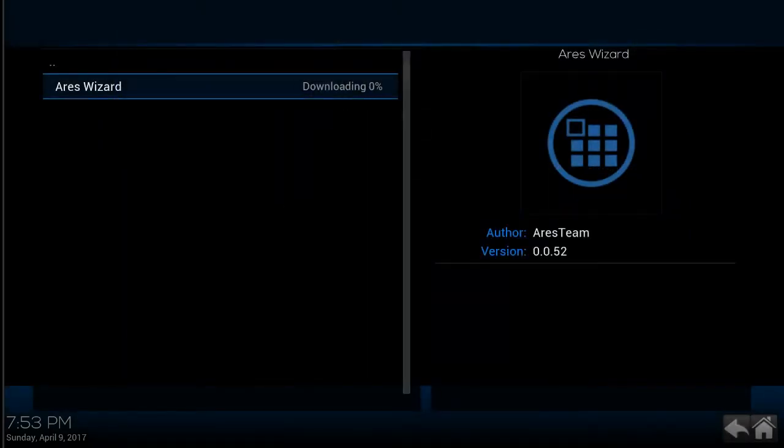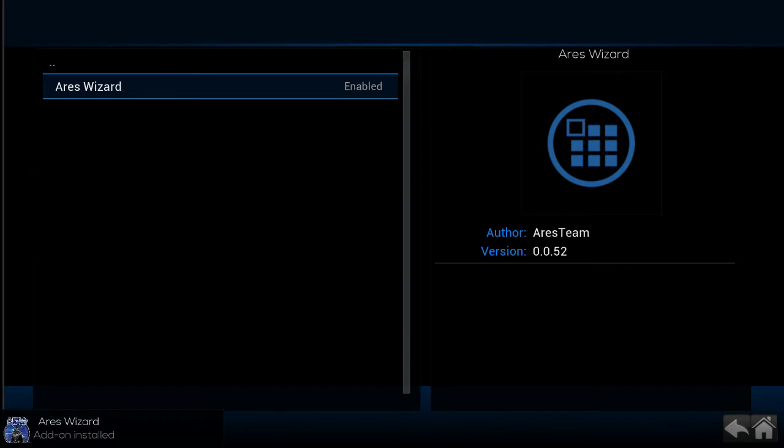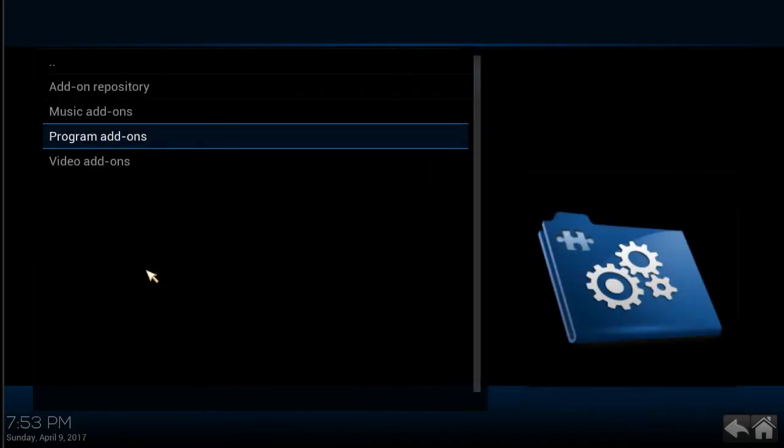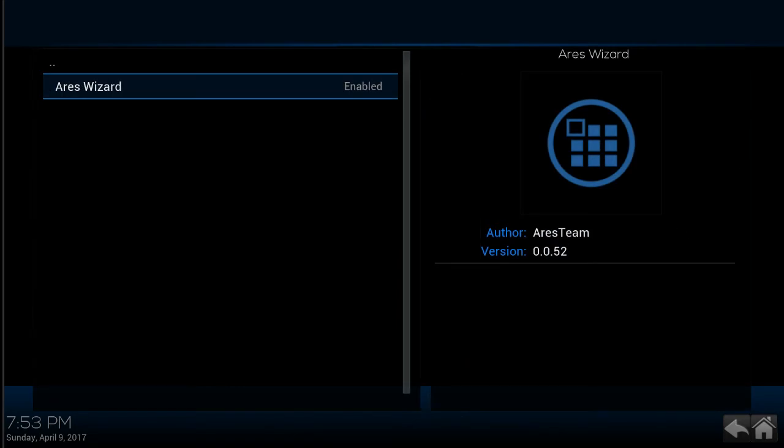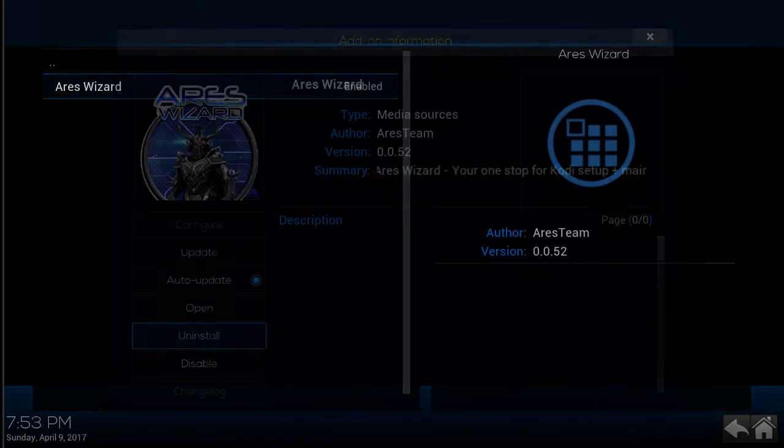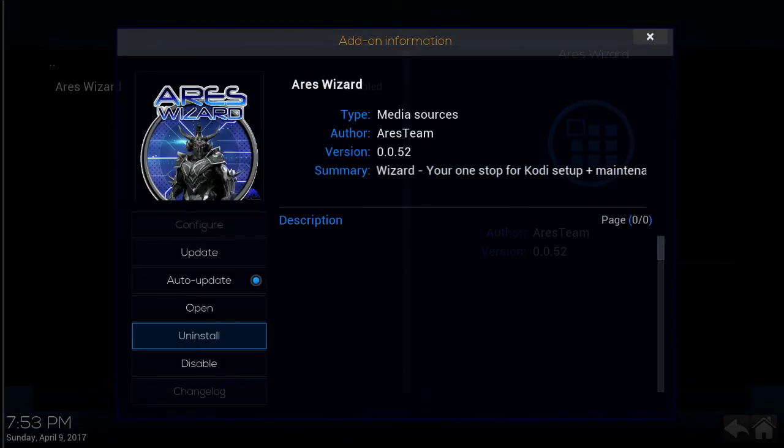And this is fairly quick. It will install it pretty quickly. Once you have it installed, you can click on that Aries wizard item. Click on open.